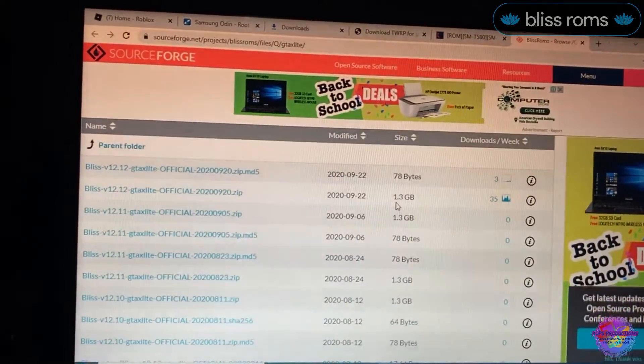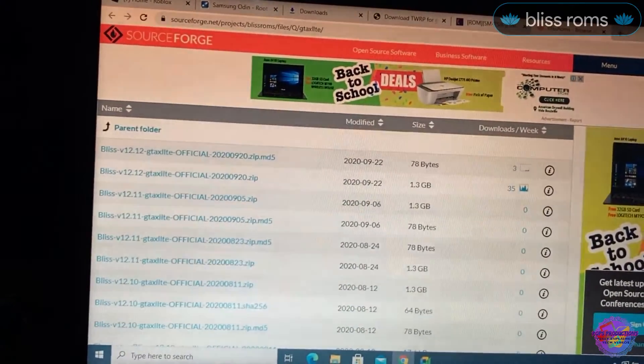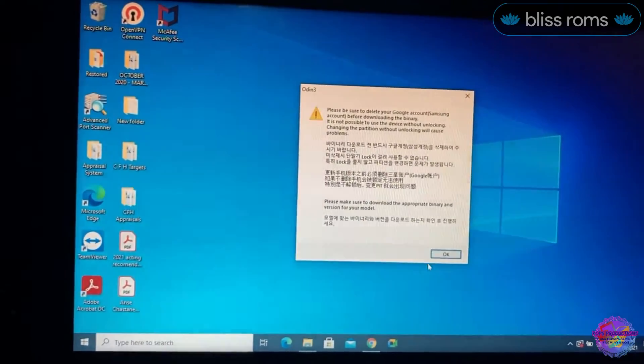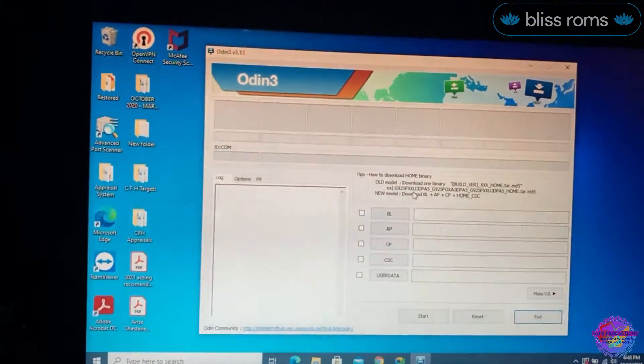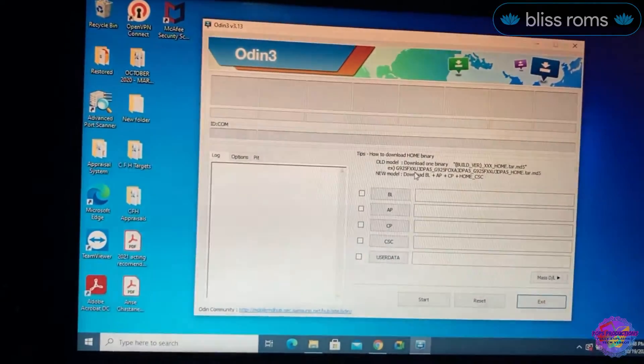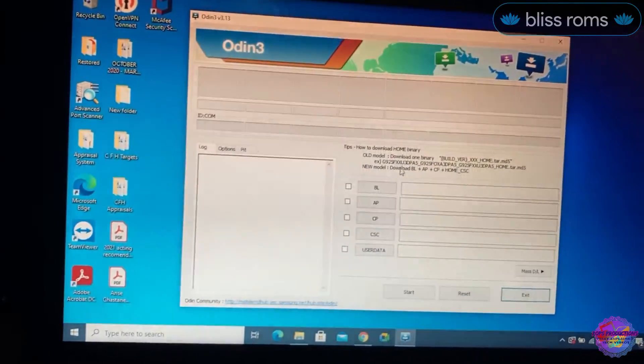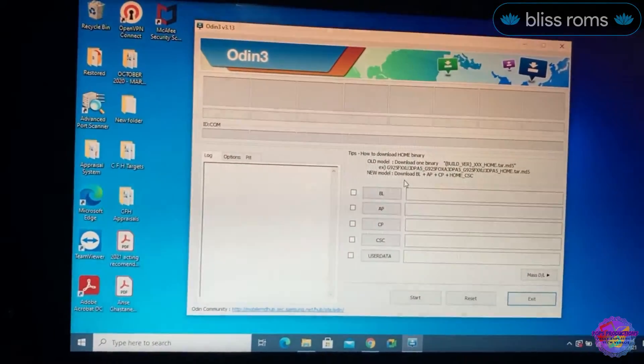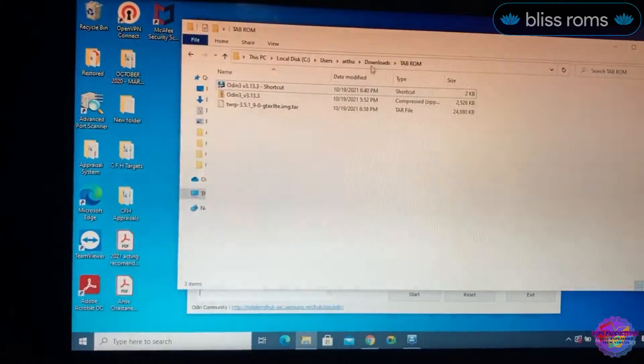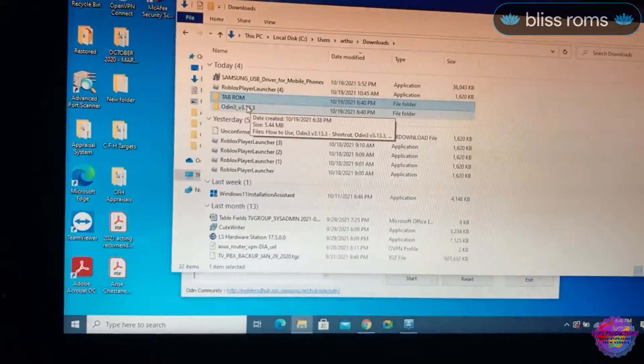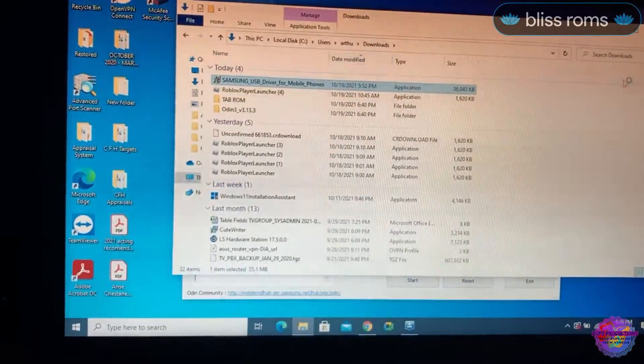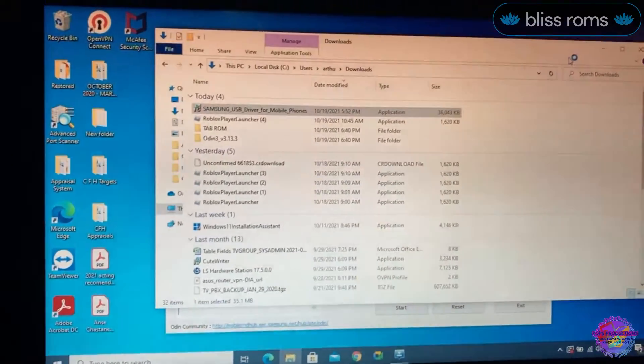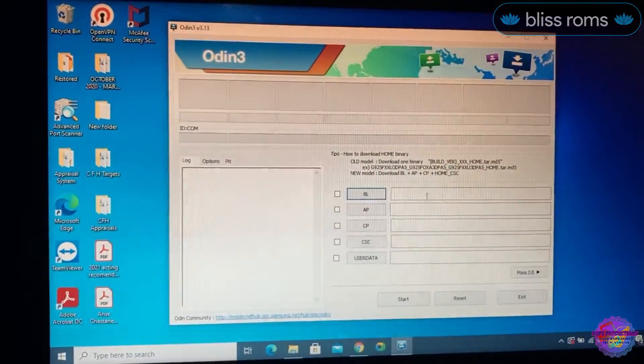It will take you over to SourceForge where they have the files listed, and you will select the latest version, which is 1.3 gigabytes. I have that already copied onto my tablet. Now what I am going to do is open Odin. At this point just ensure that you have your drivers installed just before you turn off your device and put into Download Mode. Just ensure that you have your Samsung USB driver installed.